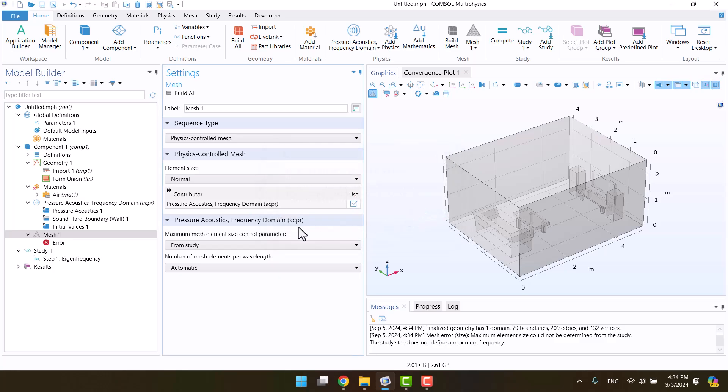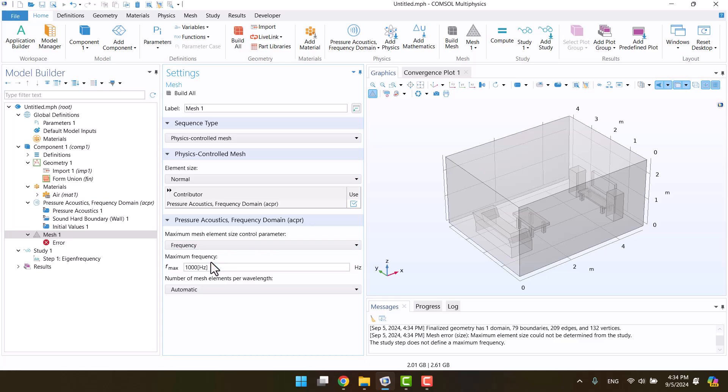We need to define the maximum frequency in the setting window. Here, we need to switch from study to frequency. Since the natural frequency of the room is low, I think 300 Hz will be enough. Now, we can click build all and see the mesh.